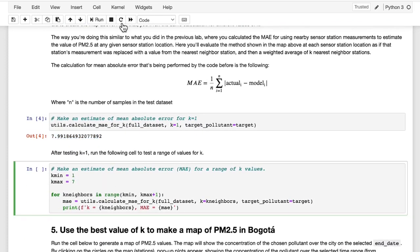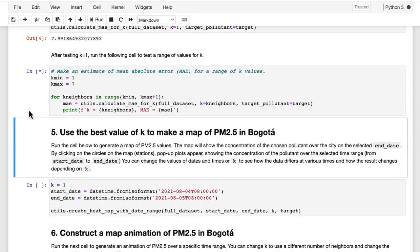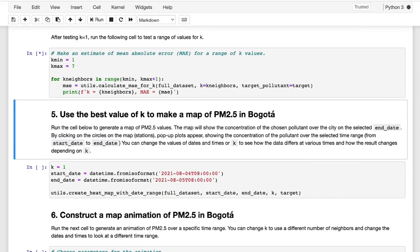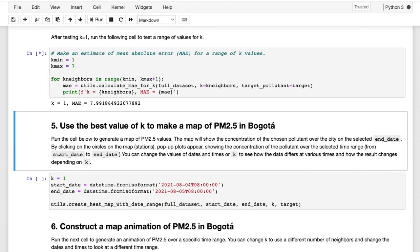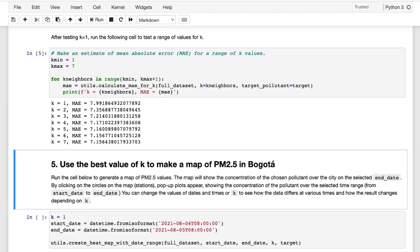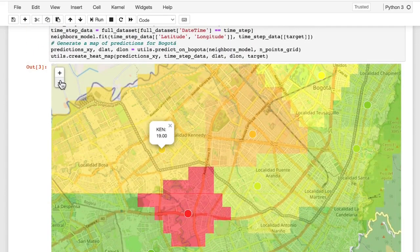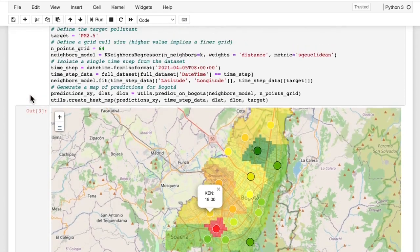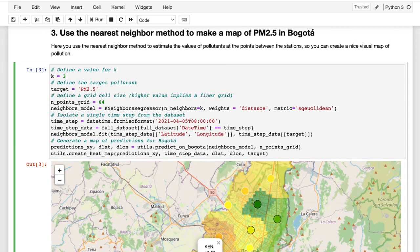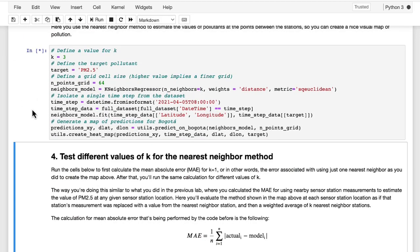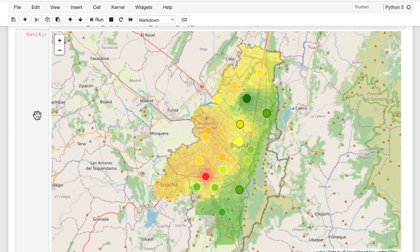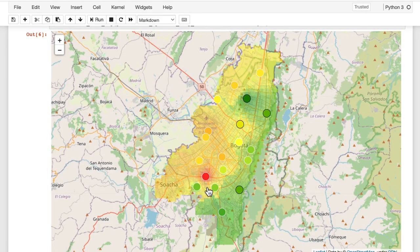The next cell runs through a range of k values from 1 to 7, printing out the mean absolute error for each. You can see that the error improves a little bit with higher values of k, but there's not much improvement beyond k of 3 or 4. Now let's try a higher value of k, like 3. Instead of considering only the nearest station, for each grid cell in this map you're considering the three nearest stations and taking a weighted average. Running that produces a smoother representation of PM2.5 estimates within the city.